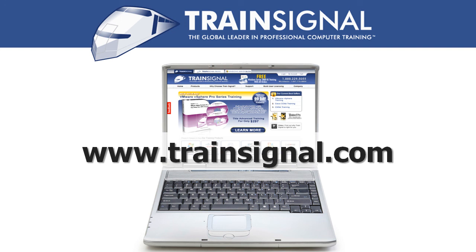For more information regarding our training videos, please visit www.Trainsignal.com.